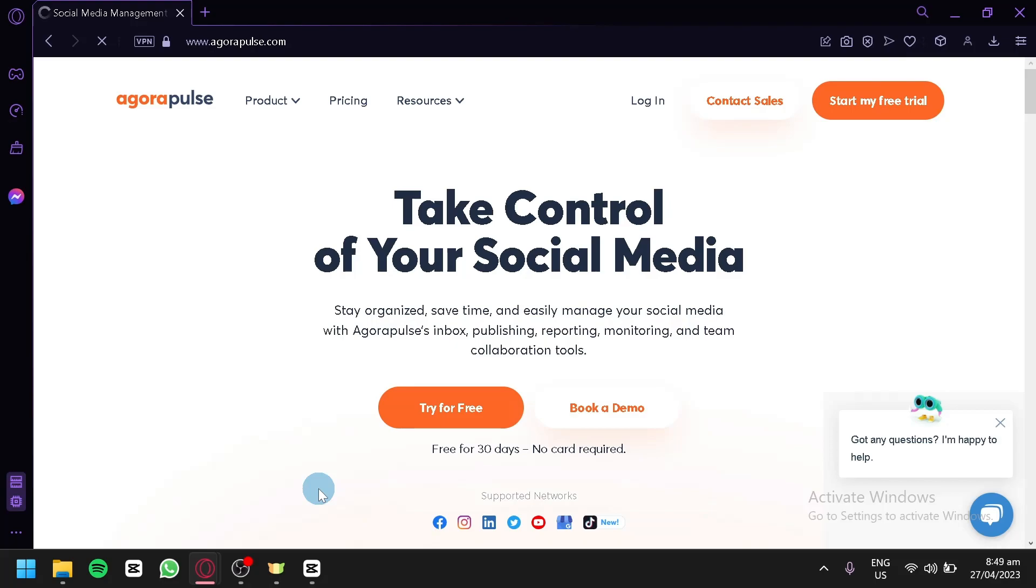Whether you're looking to improve your social media marketing, boost engagement, or grow your business, this tutorial is for you. Let's dive right in and learn how to use Agorapulse to take your social media marketing to the next level.